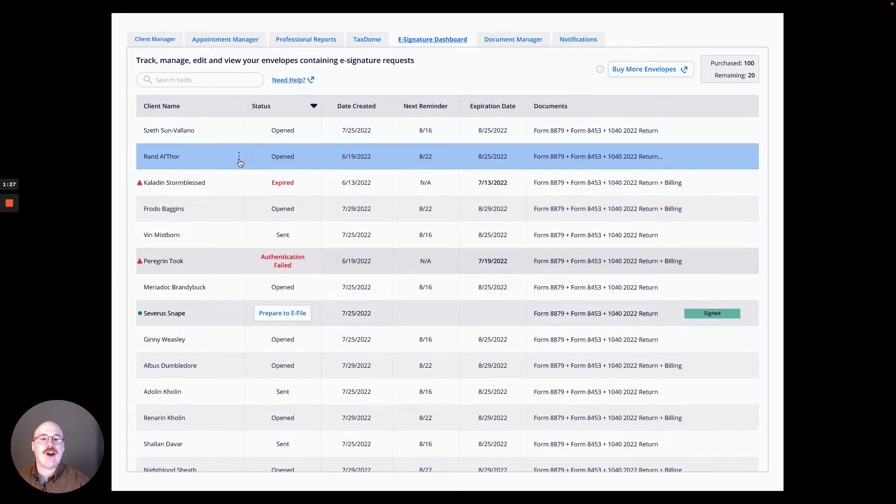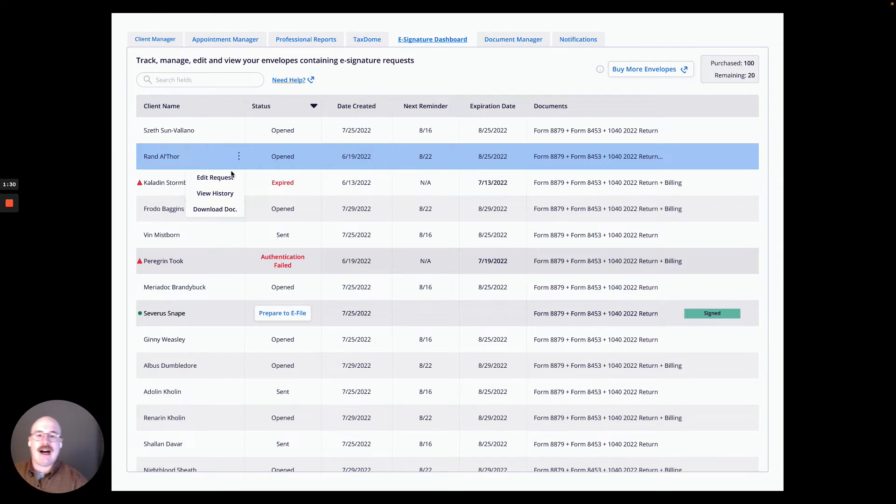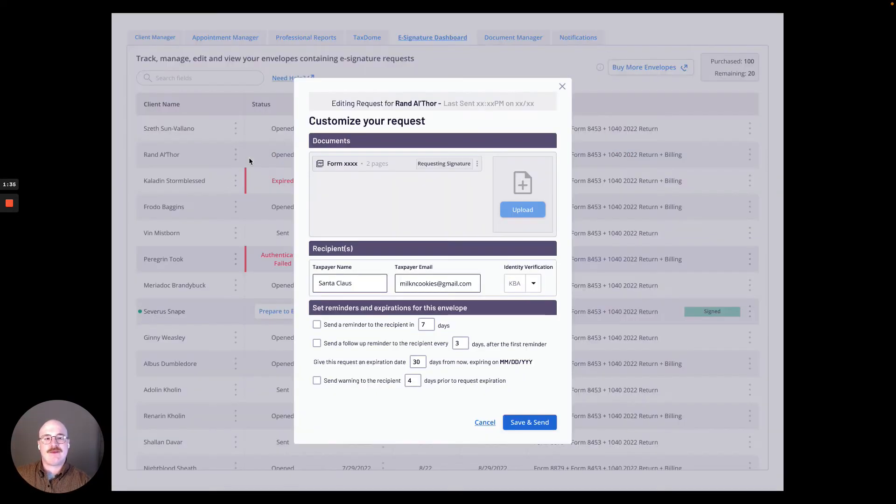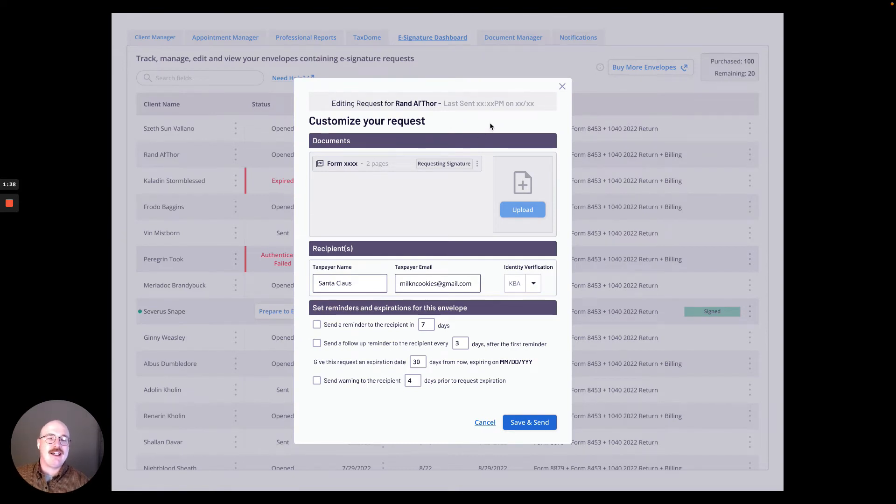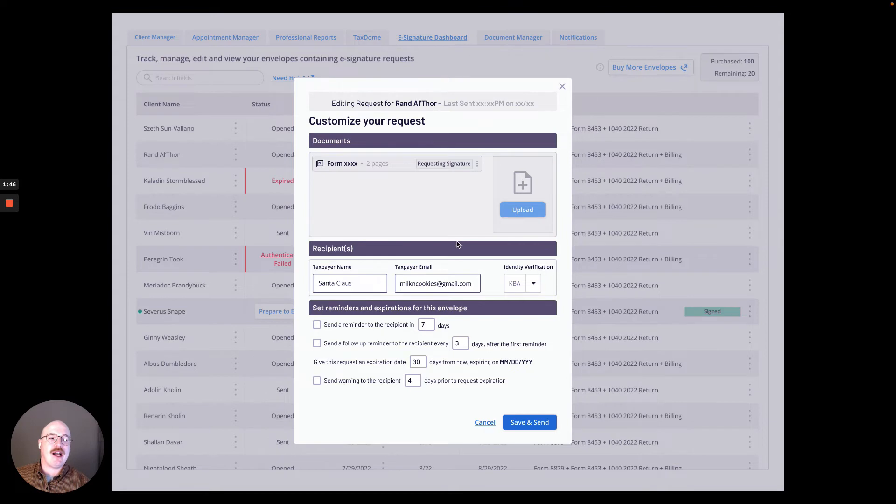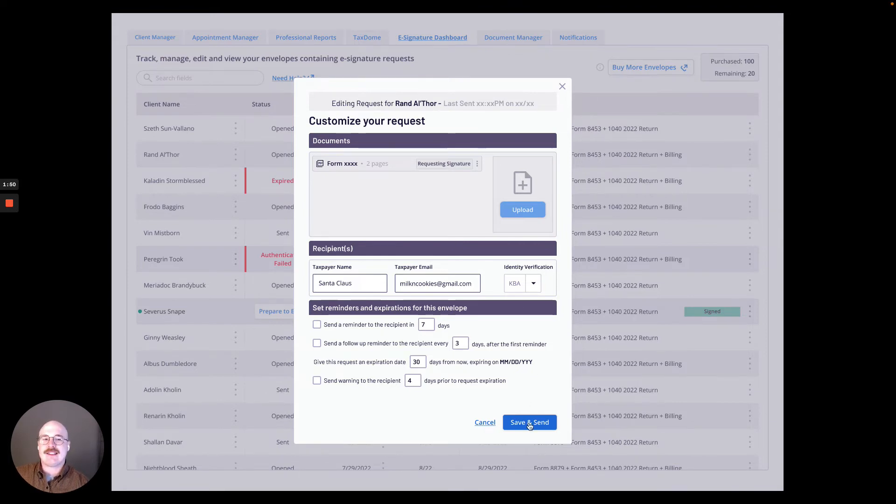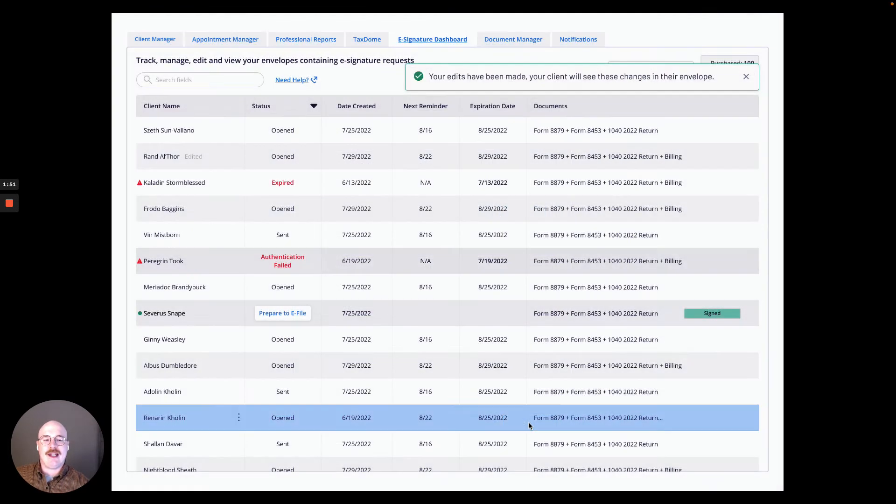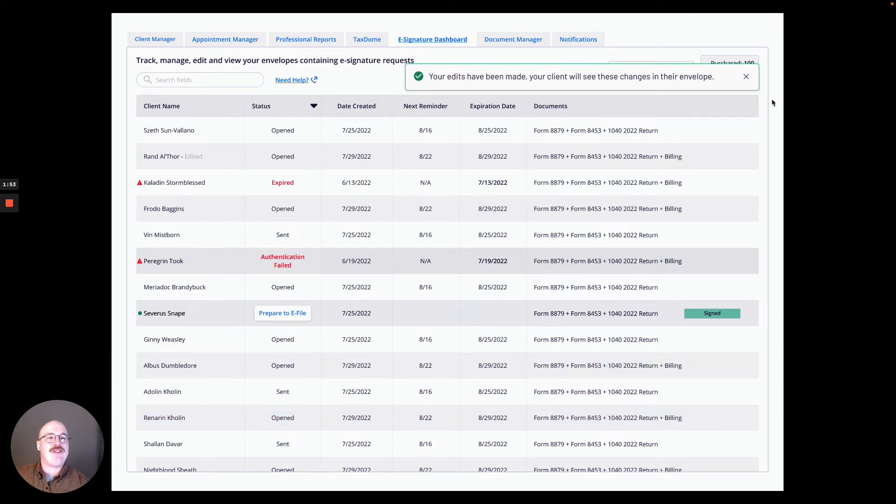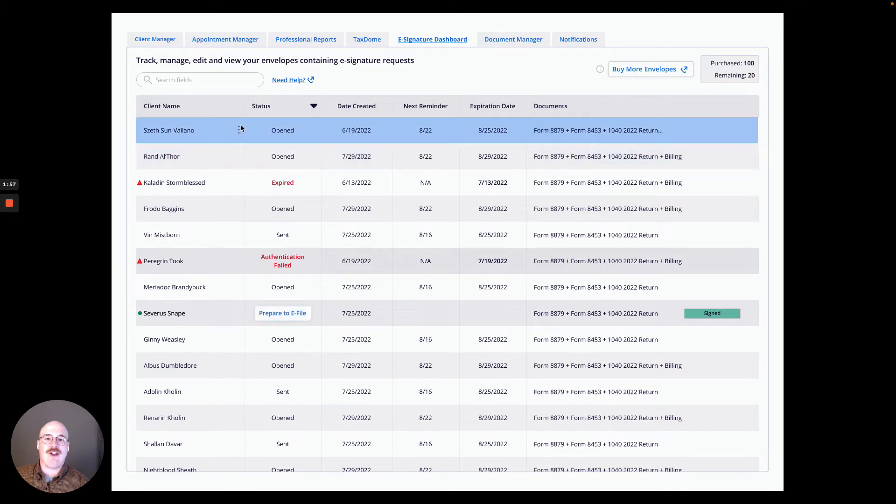And if I go over here by the client's name and click these three dots, I have a variety of things I can do. I'm going to go ahead and hit edit request. As you can see here, if you click edit request, it is a screen that looks very similar to the actual creation request screen. Except you can go in here and make slight modifications if you realized you possibly made a mistake. I think this all looks good, so I'm going to hit save and send. And I'm notified that my edits have been made and my client will see these changes in the envelope.